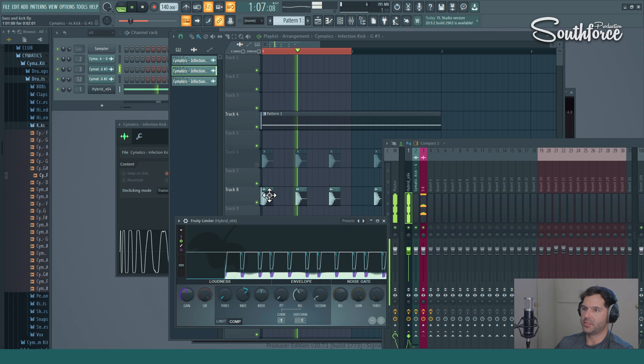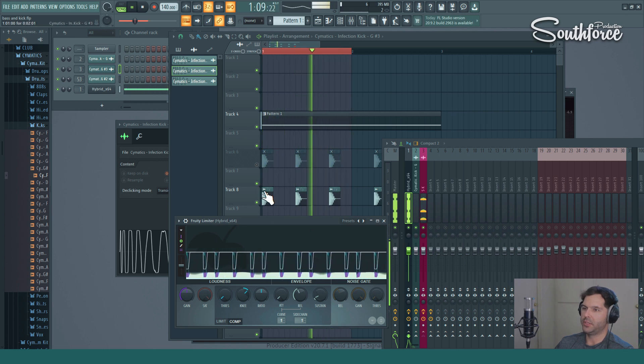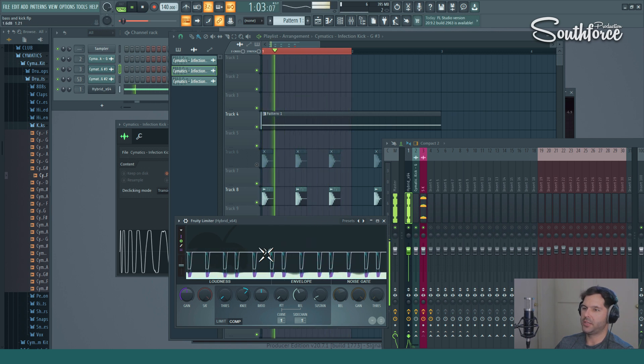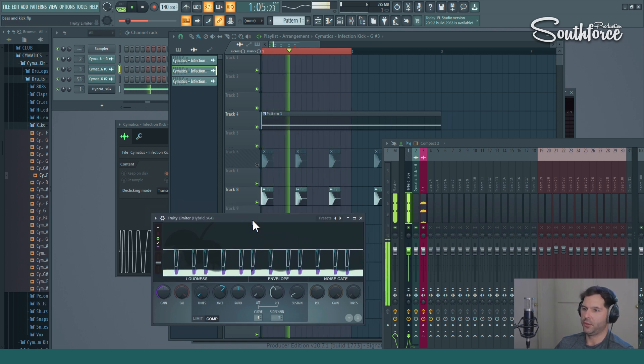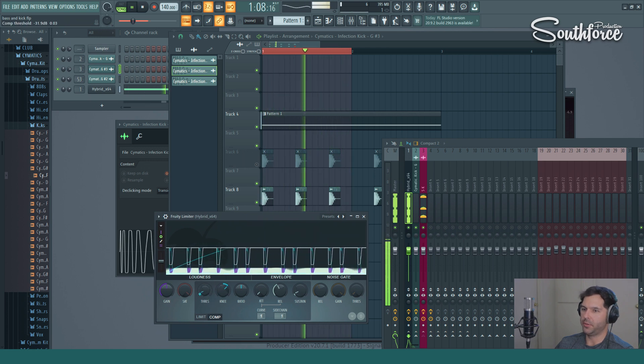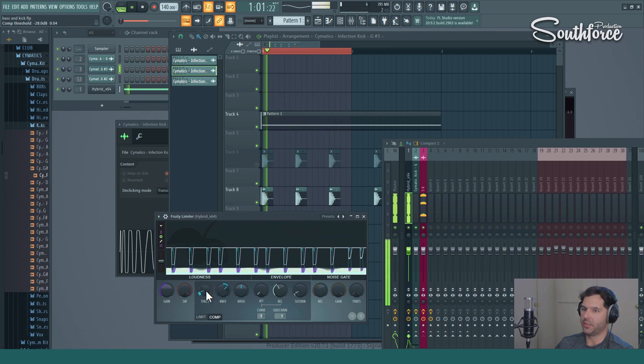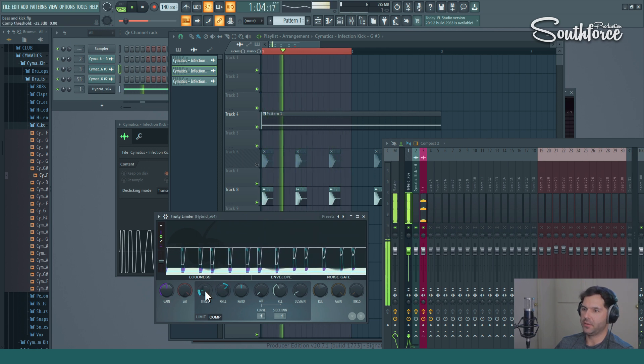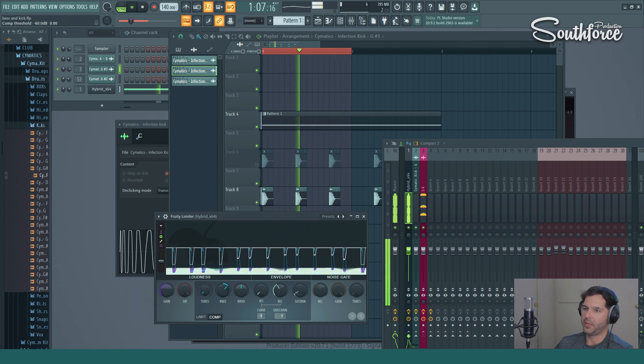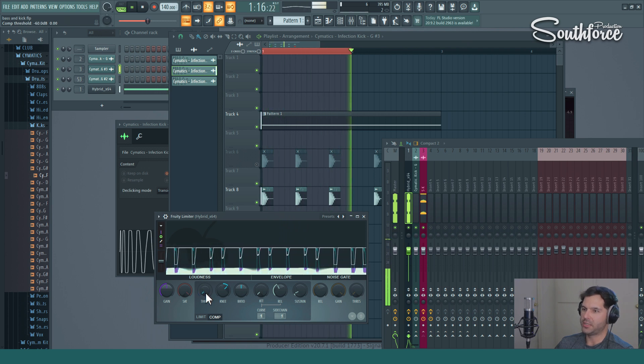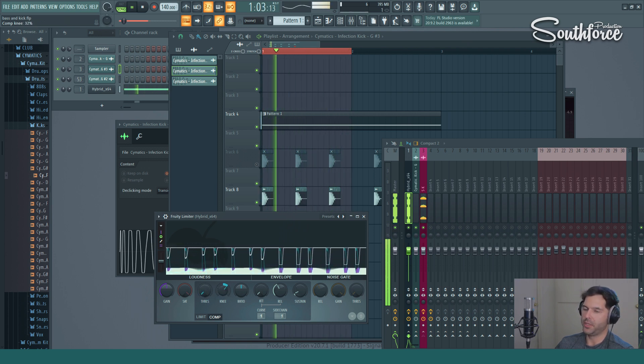So you can see when the kick with the silent kick hits, the bass ducks. And over here you can already play with the parameters. You can make it less active, you can make it drastically go all the way down.